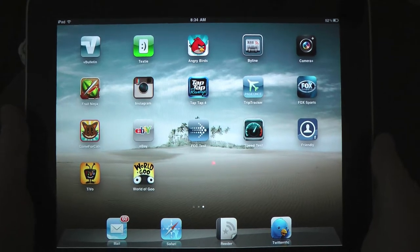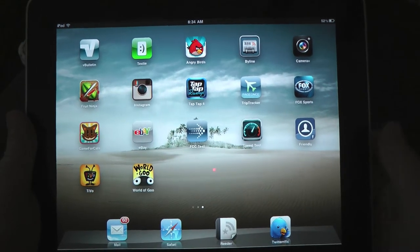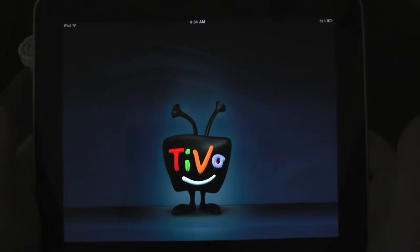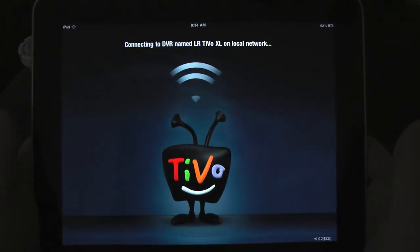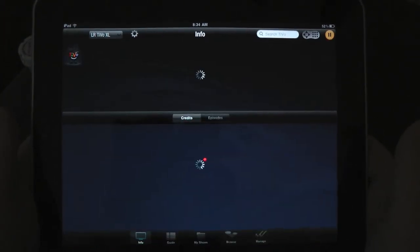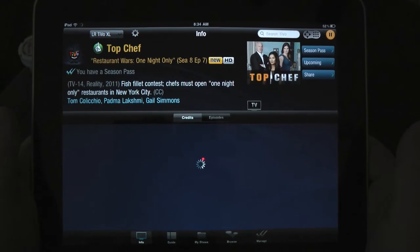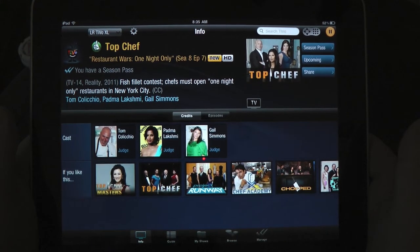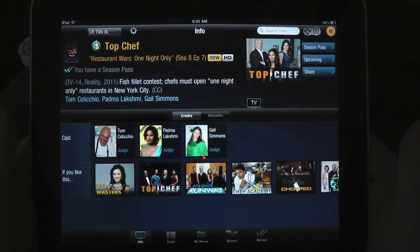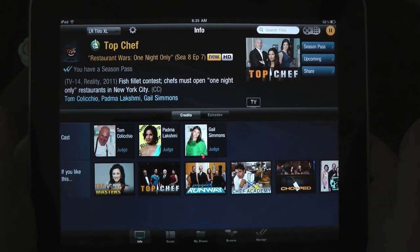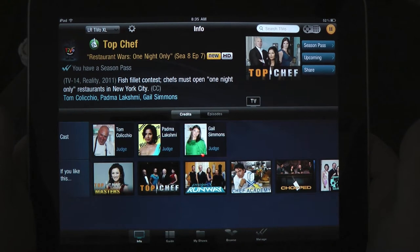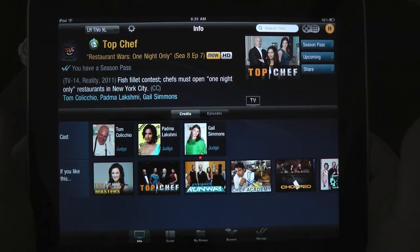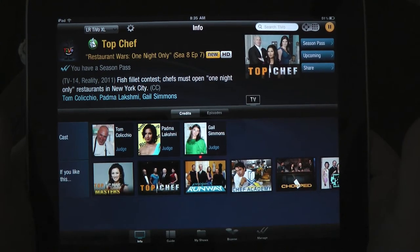Hey everybody, Christopher Mink for EverythingiCafe.com and today we're taking a look at the new TiVo for iPad app. It's a free application available in the App Store. It does require that you have a TiVo Premiere. I've got a TiVo Premiere and I've set it up. You need to make a few changes on the TiVo Premiere — it takes about five minutes — and then you need to reboot it. Basically you have to set it up so you can allow network remotes.